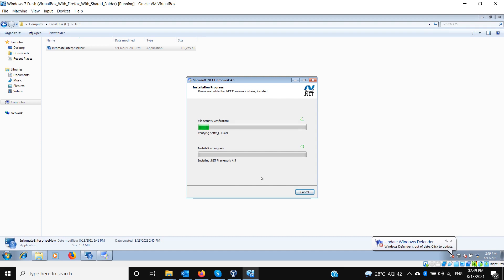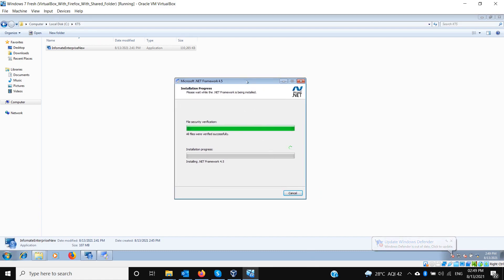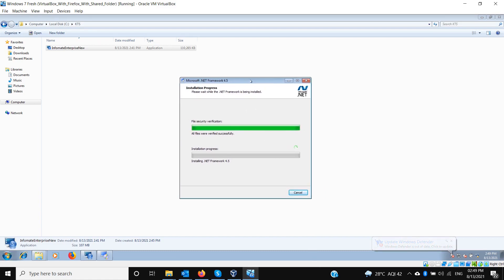Once installation is complete, another thing we need to ensure is to give exceptions in the firewall if you want to access the web application from outside this machine. We will discuss that later — first let's install everything.